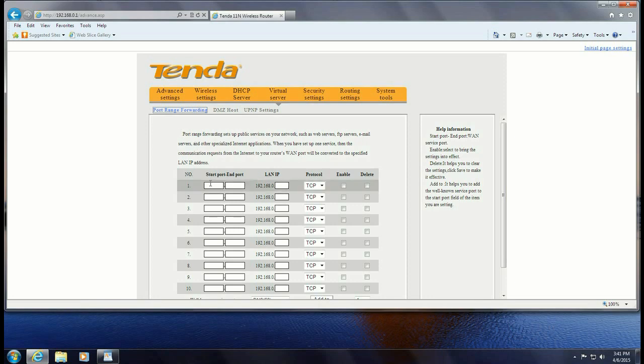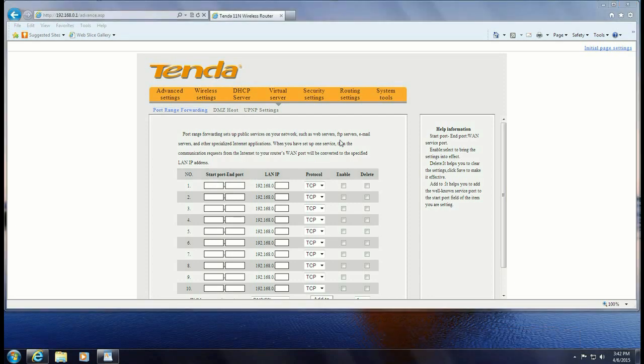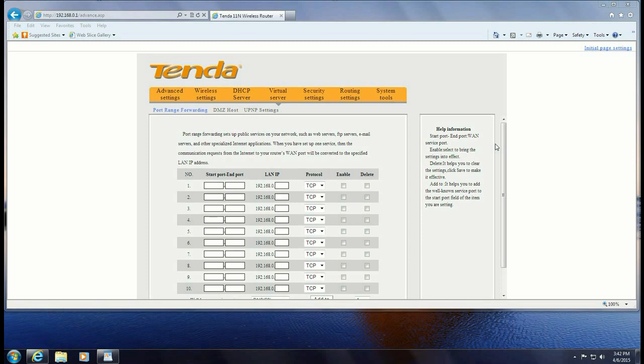So you would use port forwarding if you're using a public service like an FTP server, an email server, and another reason you may use port forwarding is if you have IP cameras and you want to access them when you're not at home, when you're out on your smartphone or somewhere else. So these are just some of the reasons why you may be looking to forward some of your ports.